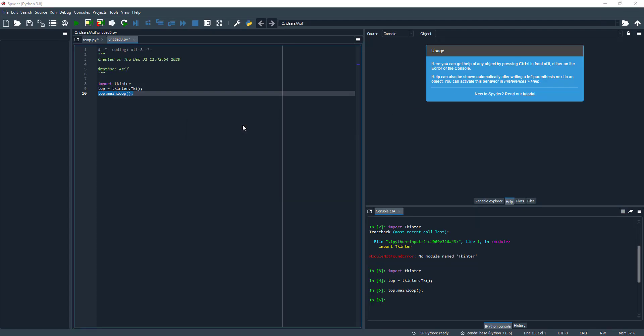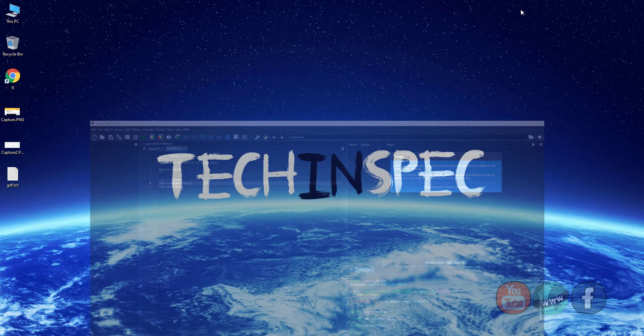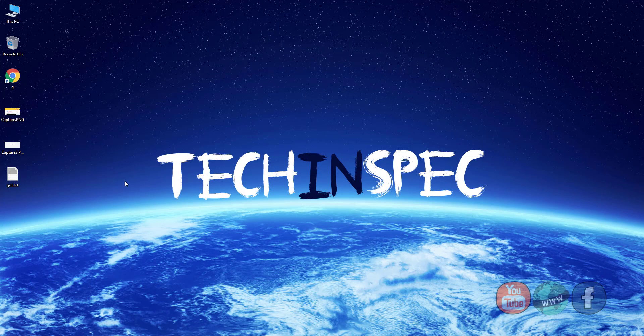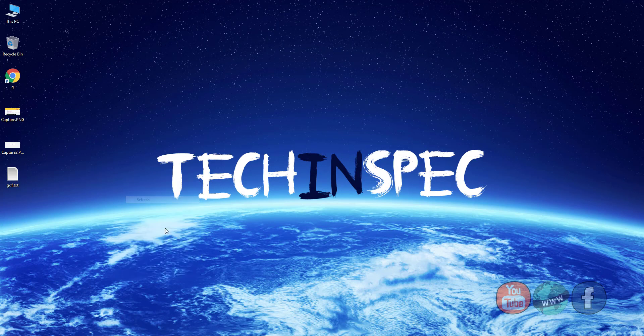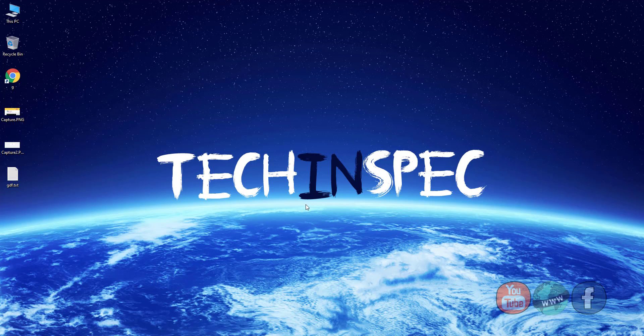So this was the issue in Python tkinter library and a very simple solution. You can comment if you are still facing the issue after renaming tkinter from capital T at the start to lowercase t.